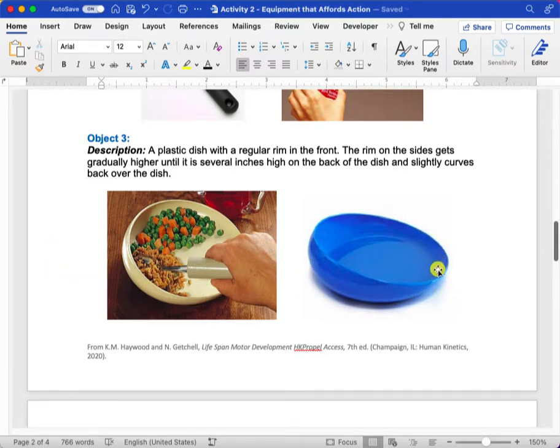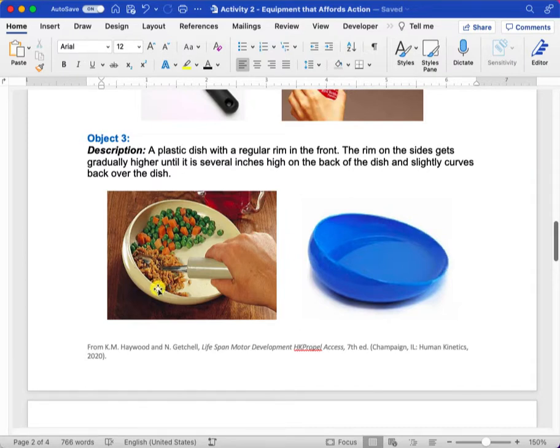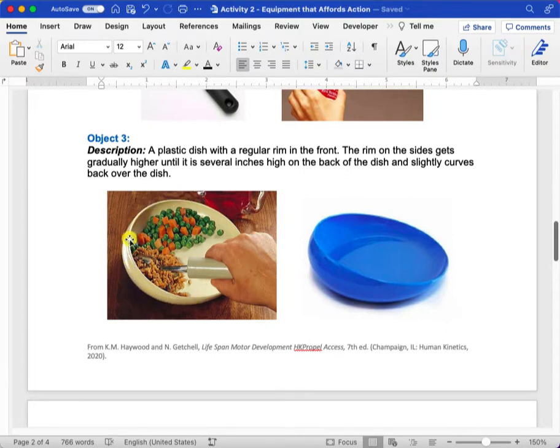Basically one side has a rim that's more or less a normal plate rim, and then the other side of the plate has an edge that actually ends up folding back over top of the dish.